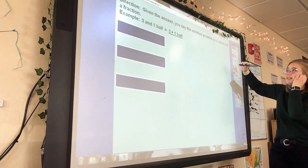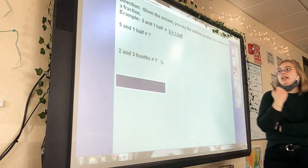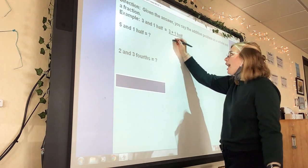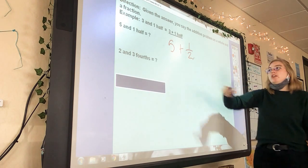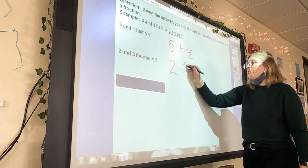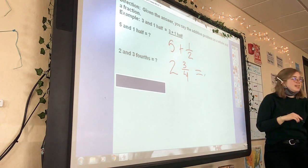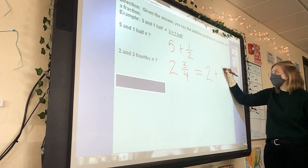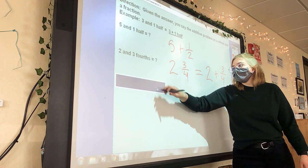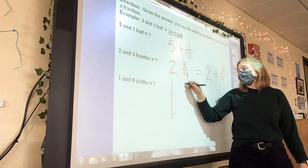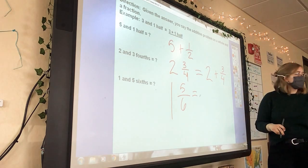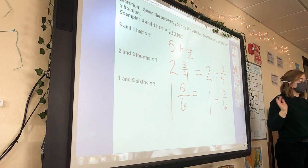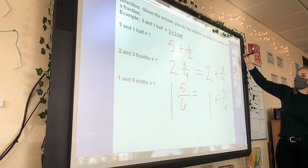It just has it in the opposite way: five and one-half equals five plus one-half. So two and three-fourths — what would the addition sentence be? Two plus three-fourths. And one and five-sixths — the addition sentence would be one plus five-sixths. Any questions? No. Moving on.